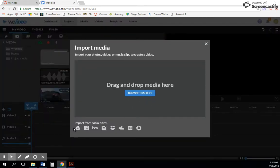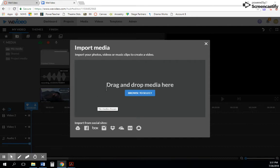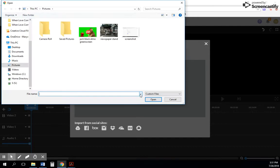You can come in here to Import Media. If you have access to any of these social sites and you have clips on there, like Dropbox or Facebook, you can import directly from them. But typically, you're going to have something on your hard drive that you need to get up. So you just simply drag and drop it, or you can click 'Browse to Select'.